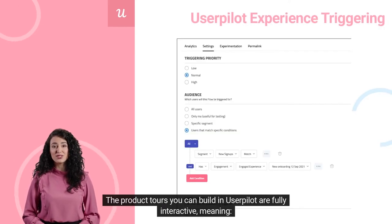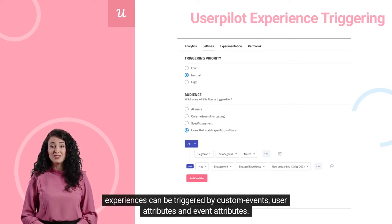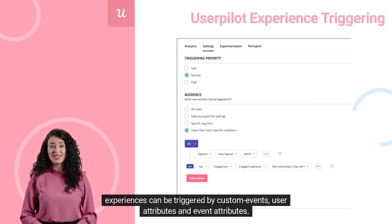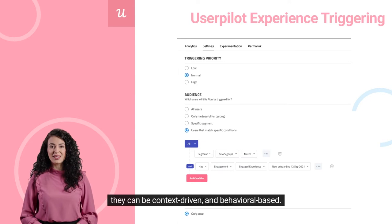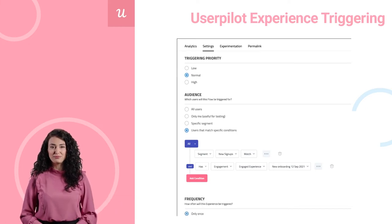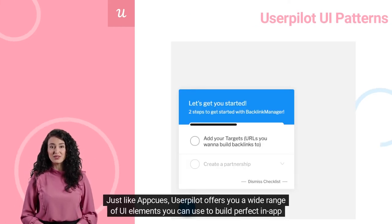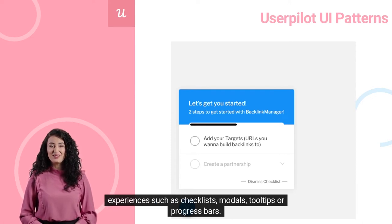The product tours you can build in UserPilot are fully interactive, meaning experiences can be triggered by custom events, user attributes, and event attributes. They can be context-driven and behavioral-based. In other words, UserPilot helps you show the right message to the right user at the right time. Just like AppCues, UserPilot offers a wide range of UI elements you can use to build perfect in-app experiences, such as checklists, modals, tooltips, or progress bars. It is also equally user-friendly.